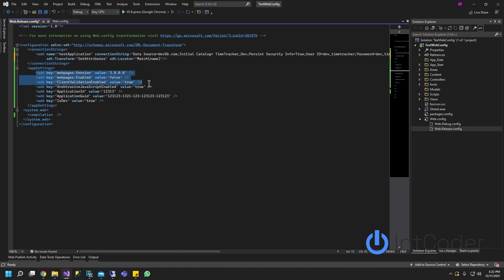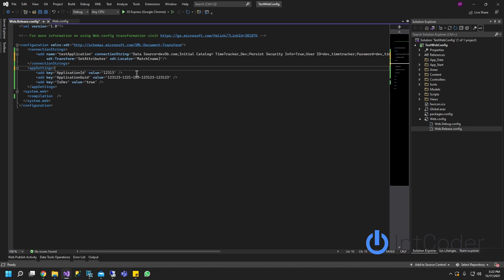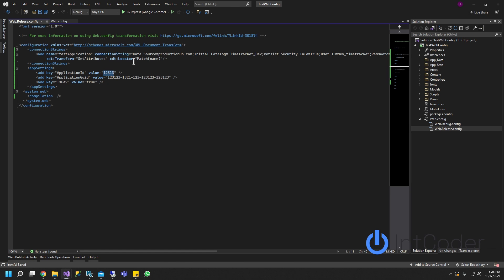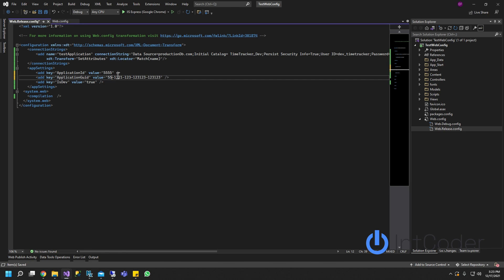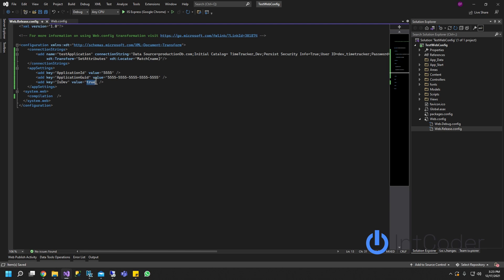So here we don't need this because this is not going to change. Oh and one more thing, this is not going to be devdb, this is going to be production or just production database. An application id in production is going to be 555. Let's make a little bit different so we can see what the difference is. Save it and is dev is going to be false because this is production.